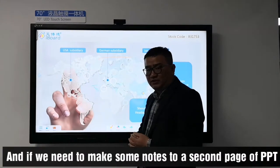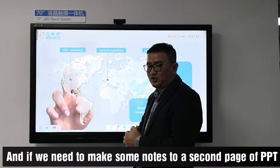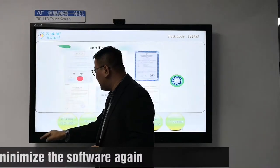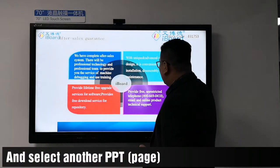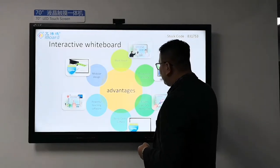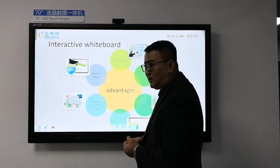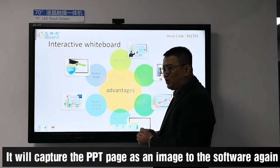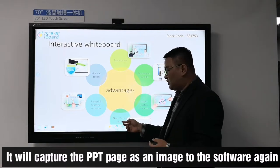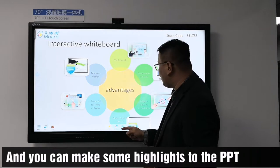If we need to make notes on a second page of the PPT, you can minimize the software again and select another PPT slide. Now we call up the software again — it will capture that PPT page as an image into the software, and you can make some highlights on the PPT.